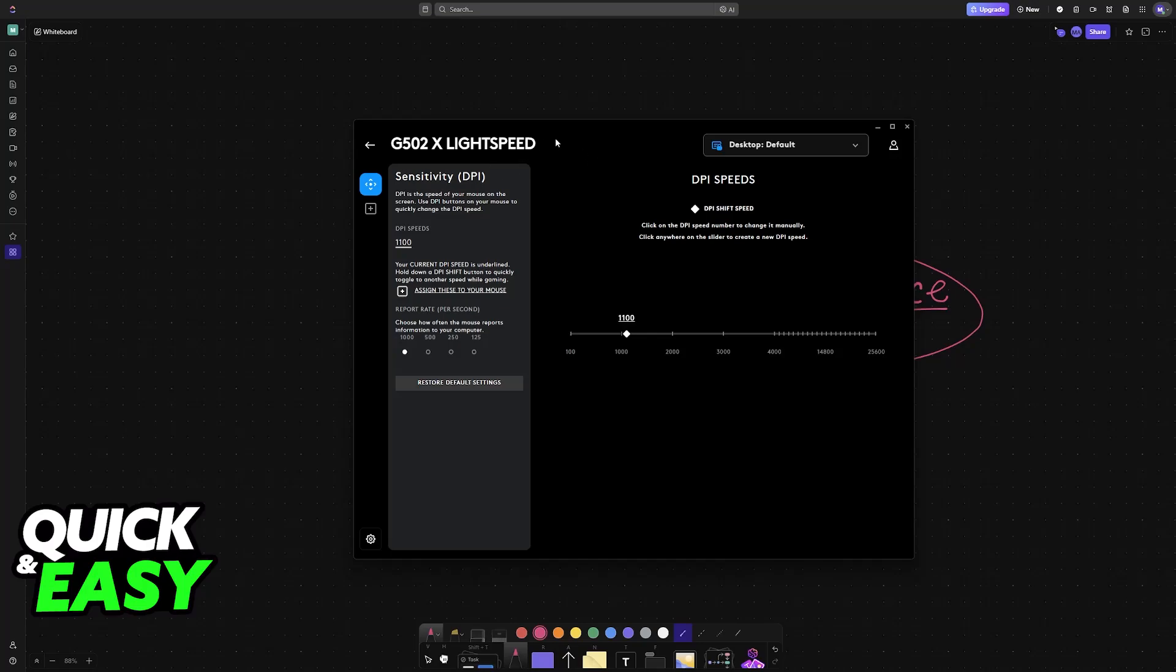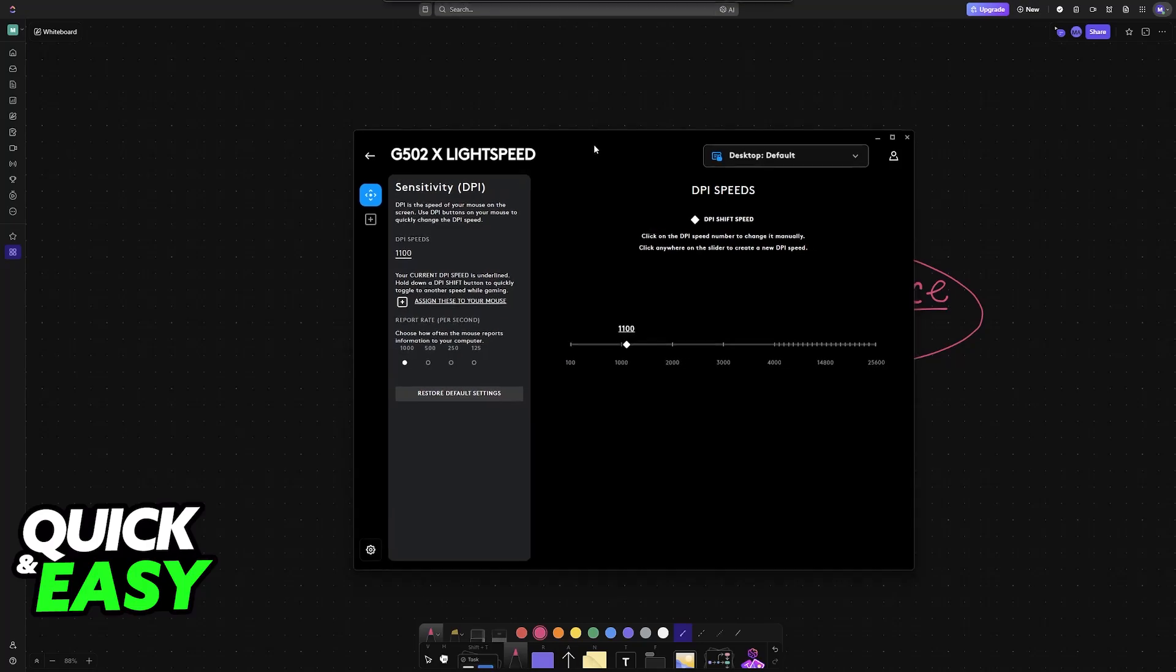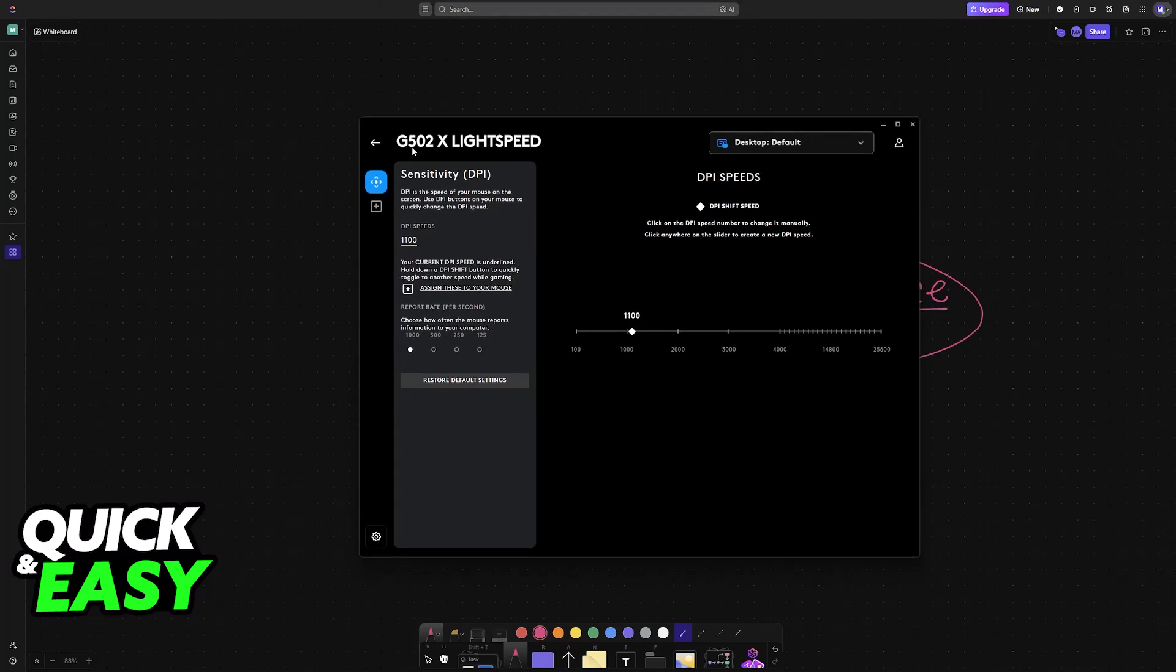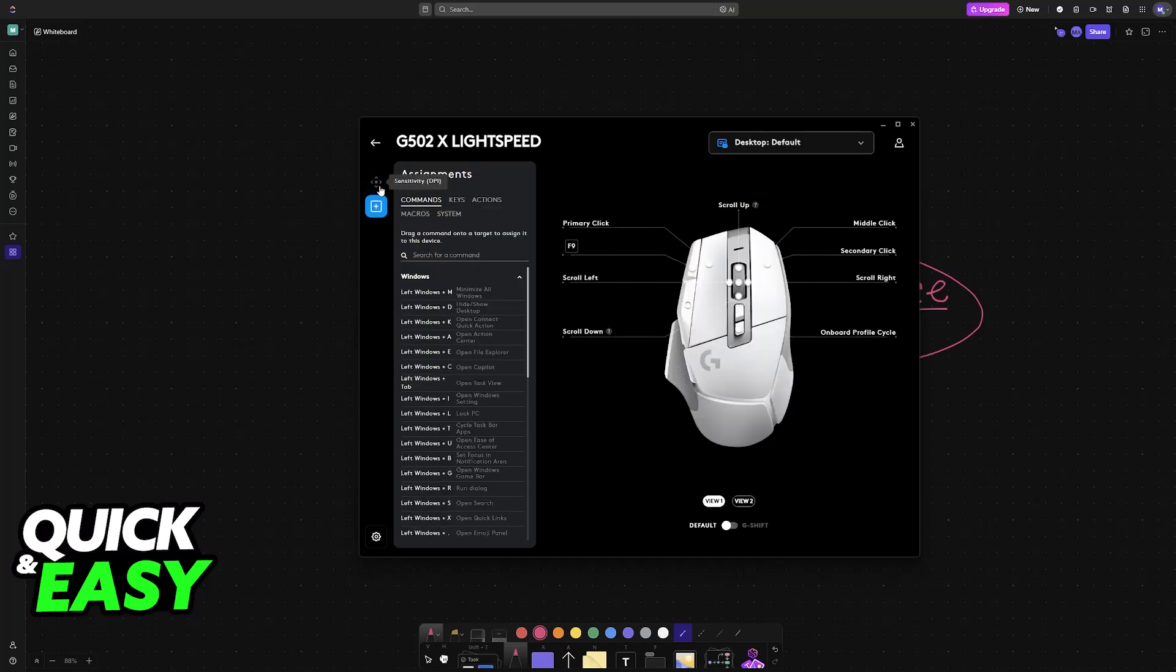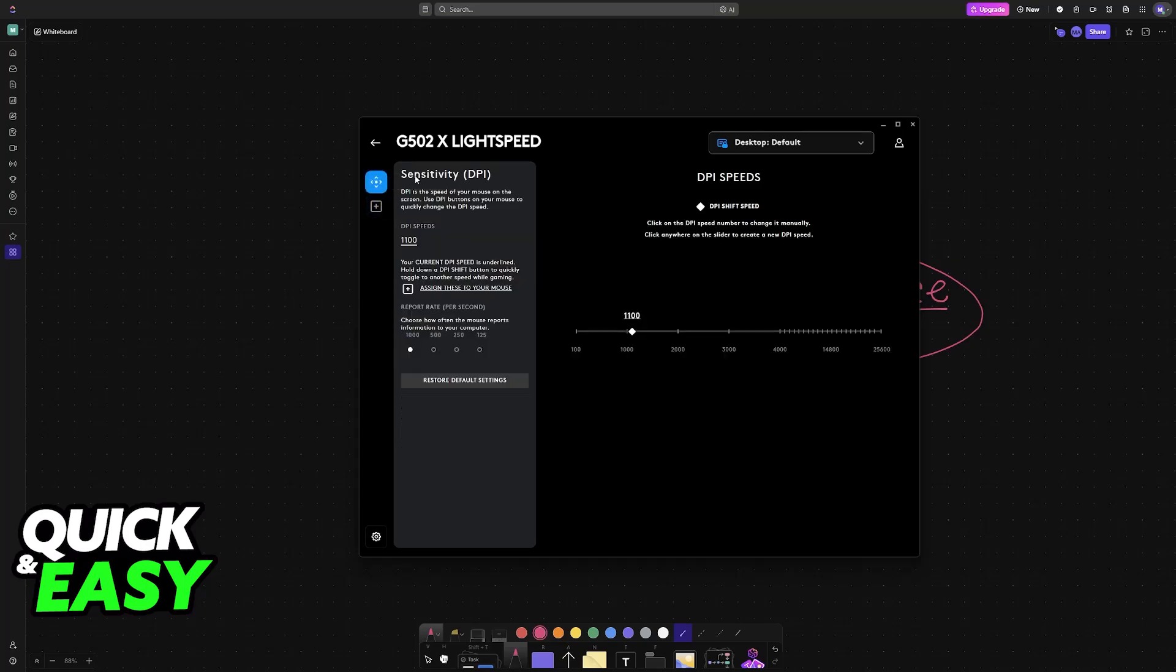If we choose our mouse here from Logitech, in my example, the G502, we can find the sensitivity tab and the assignments tab. Under sensitivity, we can change the DPI levels and the report rate. Of course, none of these refer to debounce time.